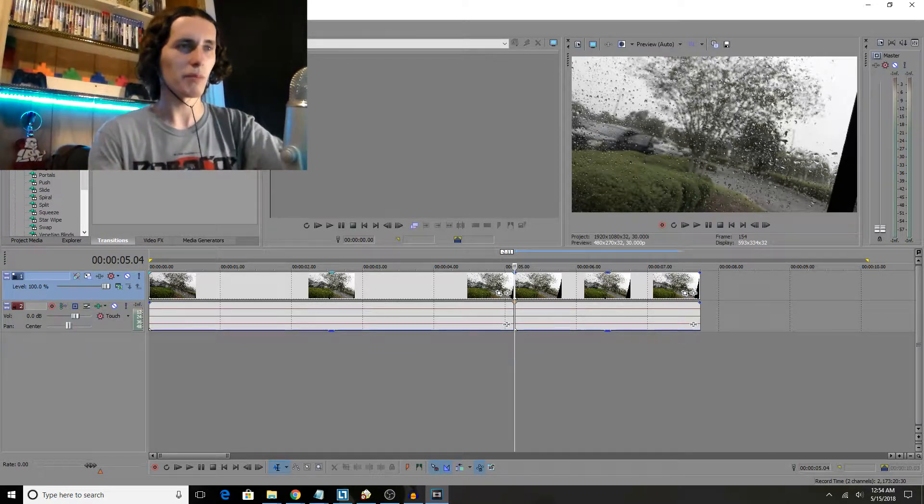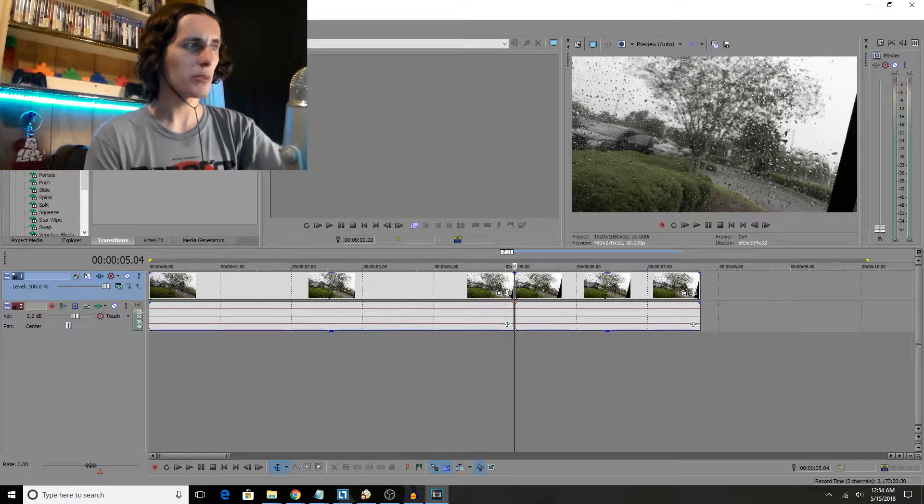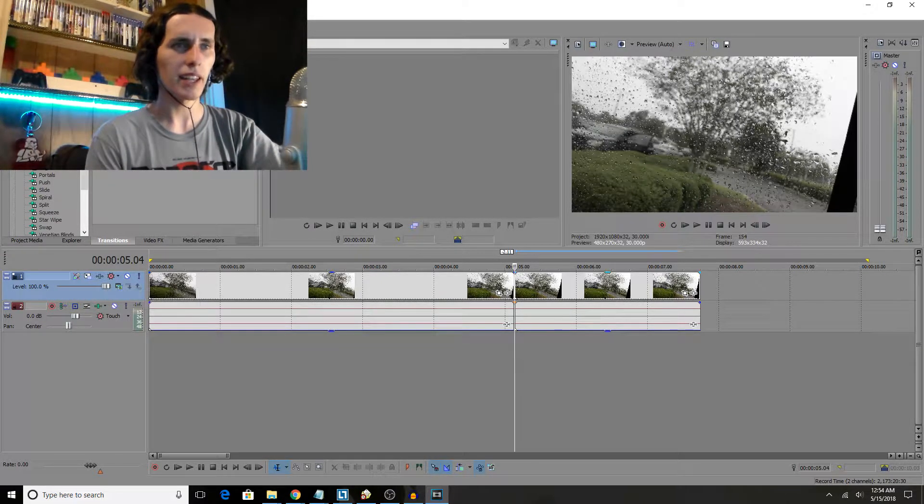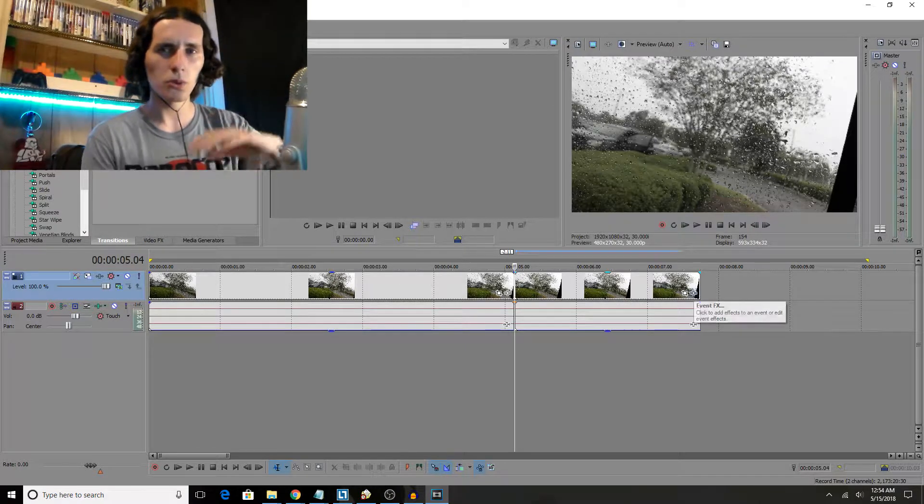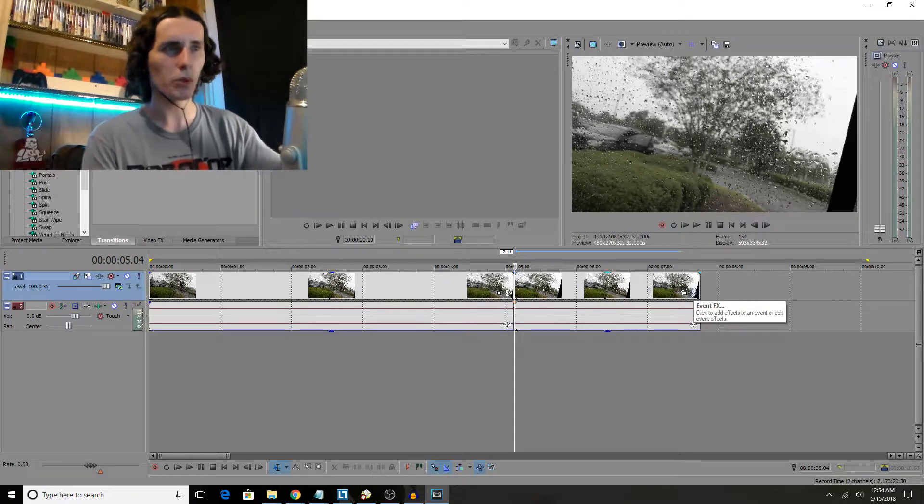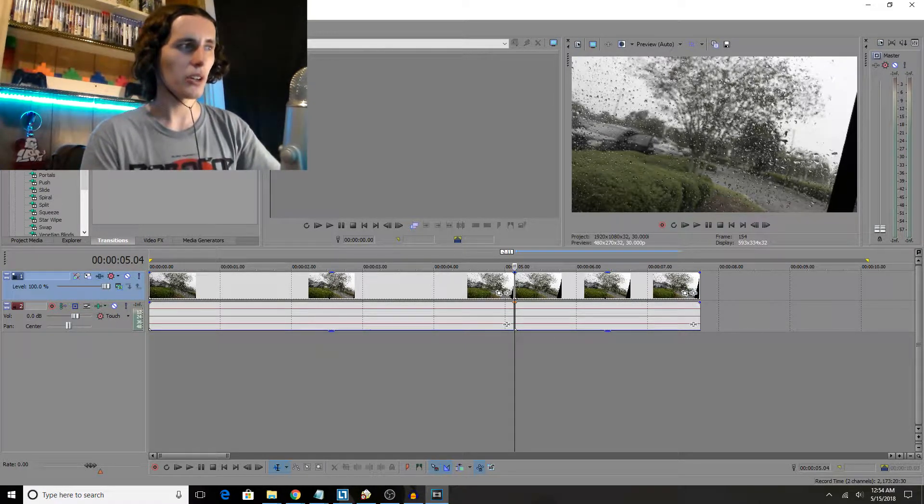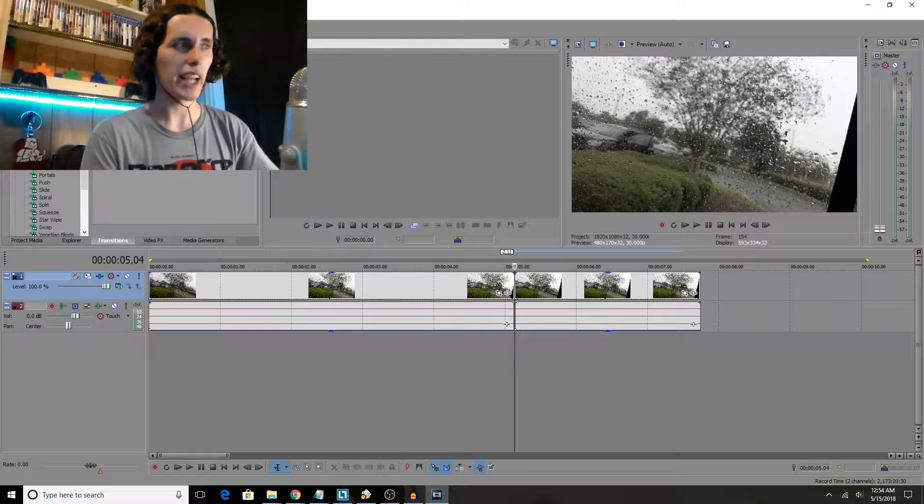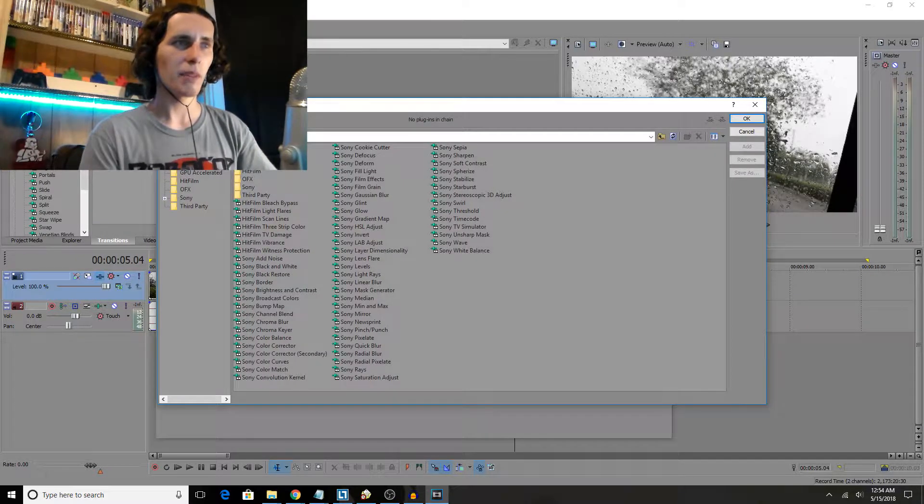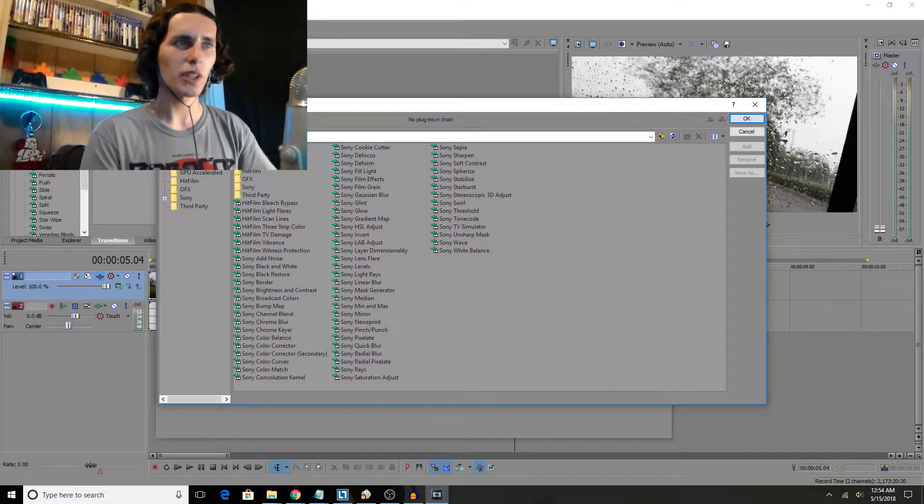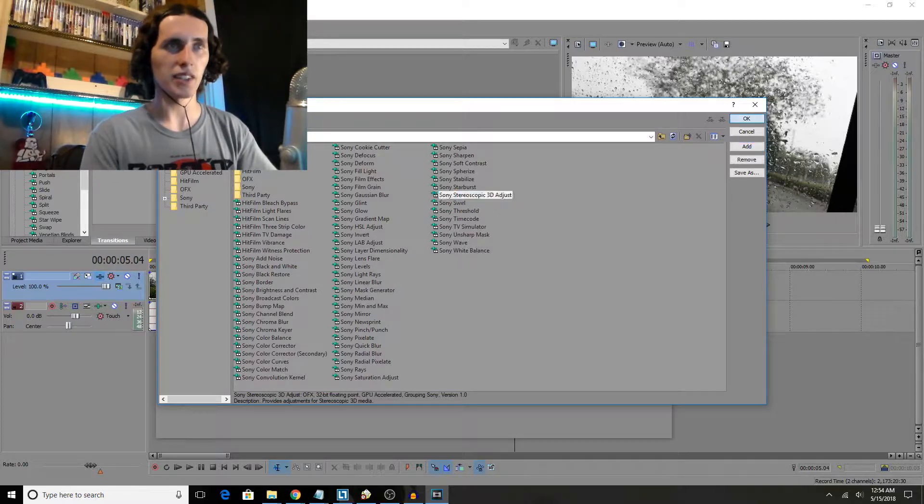To do this, we just hit track FX or event plugin manager, one of the two, both of them will work fine. I'm just gonna go and affect the whole track entirely, so I'm gonna hit track FX and then I'm gonna click on Sony stereoscopic 3D adjust.